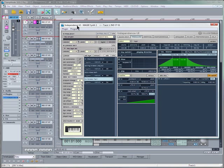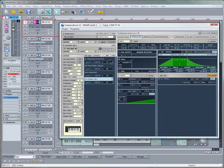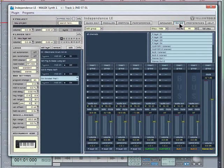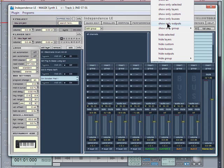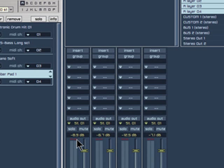Next thing we need to do is make sure we have the audio outputs within Independence assigned correctly. This is very important for multiple outputs, so we need to click here where it says Mixer to open the Mixer window. Where it says Show Hide, go to Show Only Layers, so that filters out just the 4 layers that we have assigned instruments to.